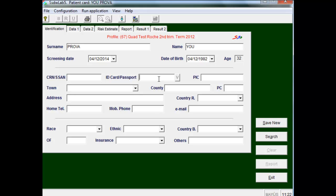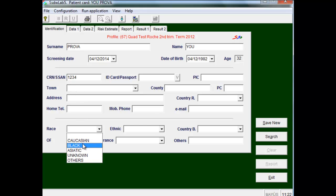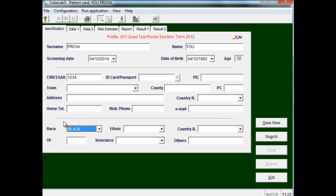It is advisable to introduce a code identifying the patient, such as the number of medical history. Then we introduce the patient race, that is a correction factor. In this case the race of the patient is black.